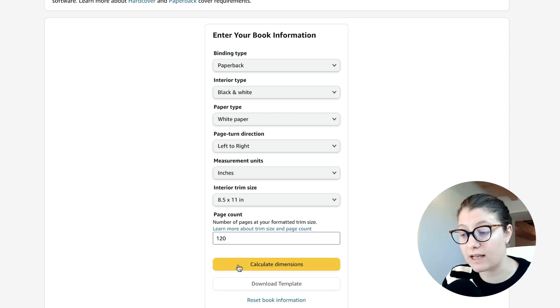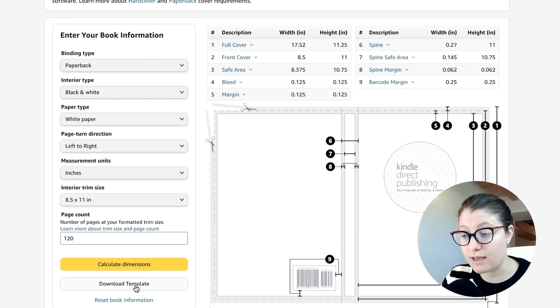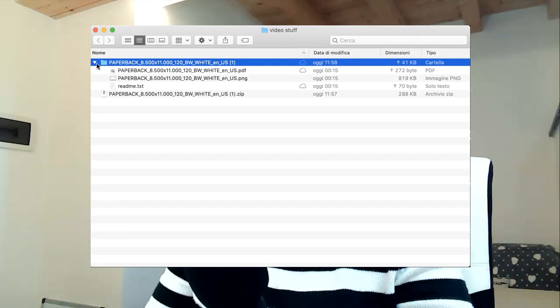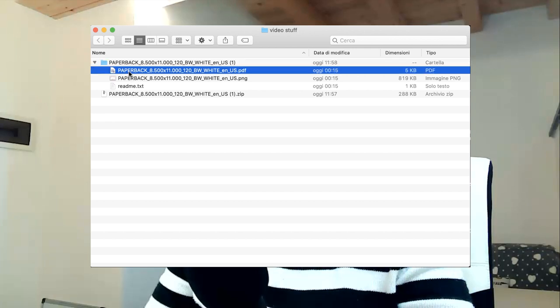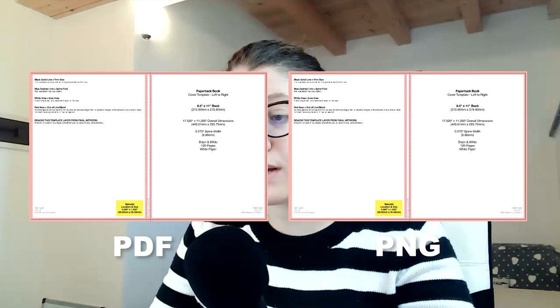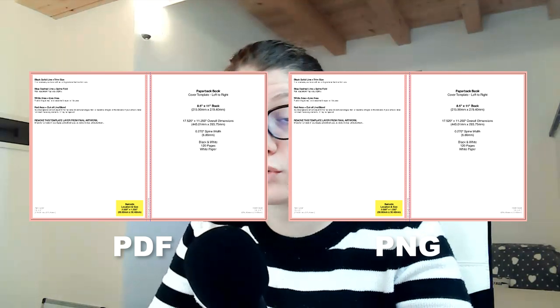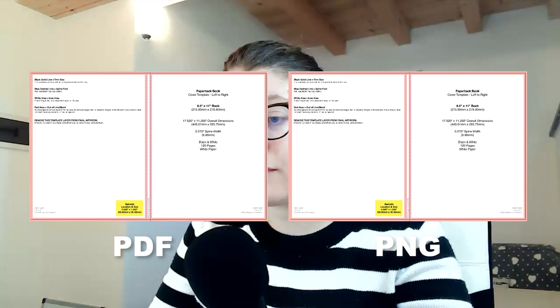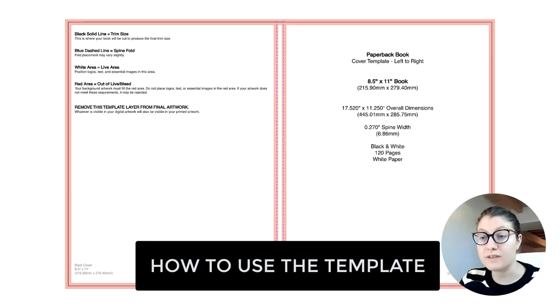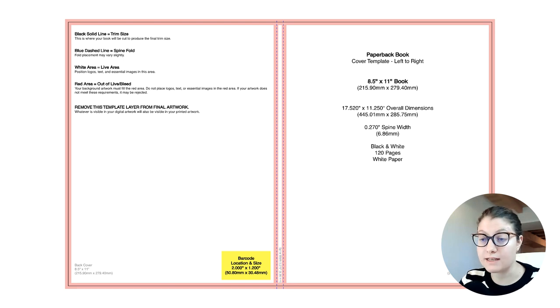Click on 'Calculate Dimensions' and download your template. Once you've downloaded the folder, double-click to open it — you'll find three files. The first is the template in PDF format, the second is the same template as a PNG image, and the third is a text file with instructions useful for beginners. Now before uploading this to Canva and starting to design, I want to explain how to use it. This template gives us basically an idea of what our cover file is going to look like.